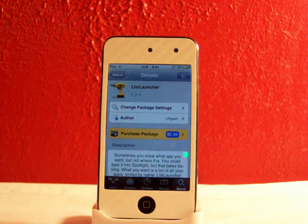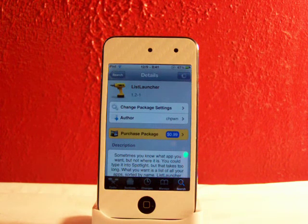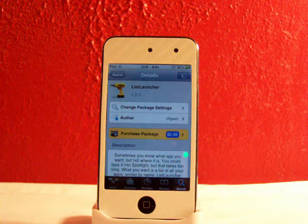Hey YouTube, what's going on? Fishy15 here. Got a neat video for you guys — today I'll be going over and reviewing List Launcher.